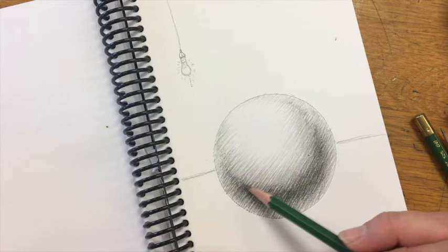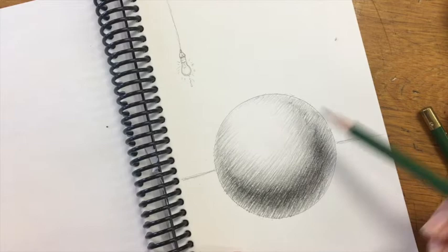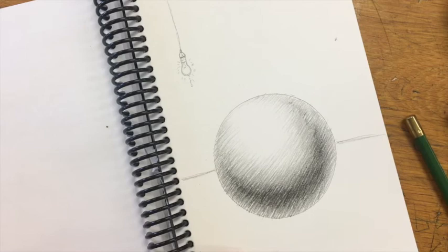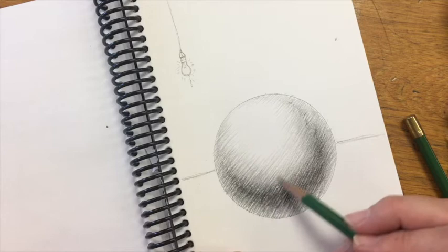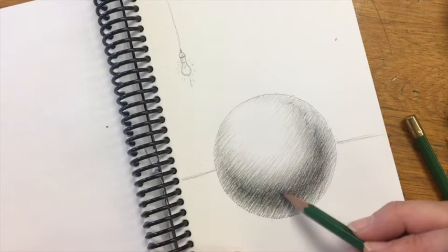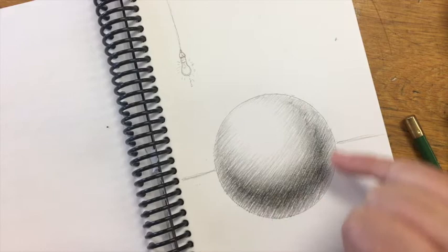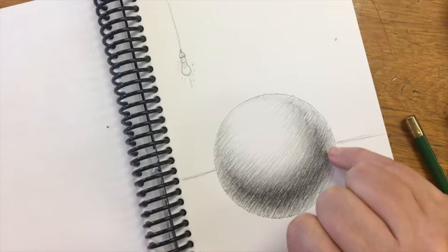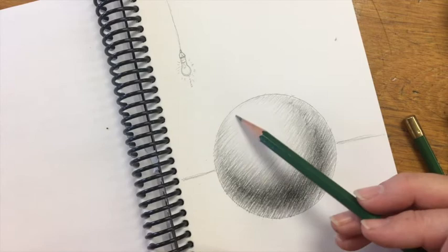What I'm working on right now is getting some nice mid-tones through here, so medium to light grays through this section. So there's a nice blend from that core shadow out. On non-reflective objects, you'll see that the shadow structures tend to be a little bit smoother as they move from one to another.